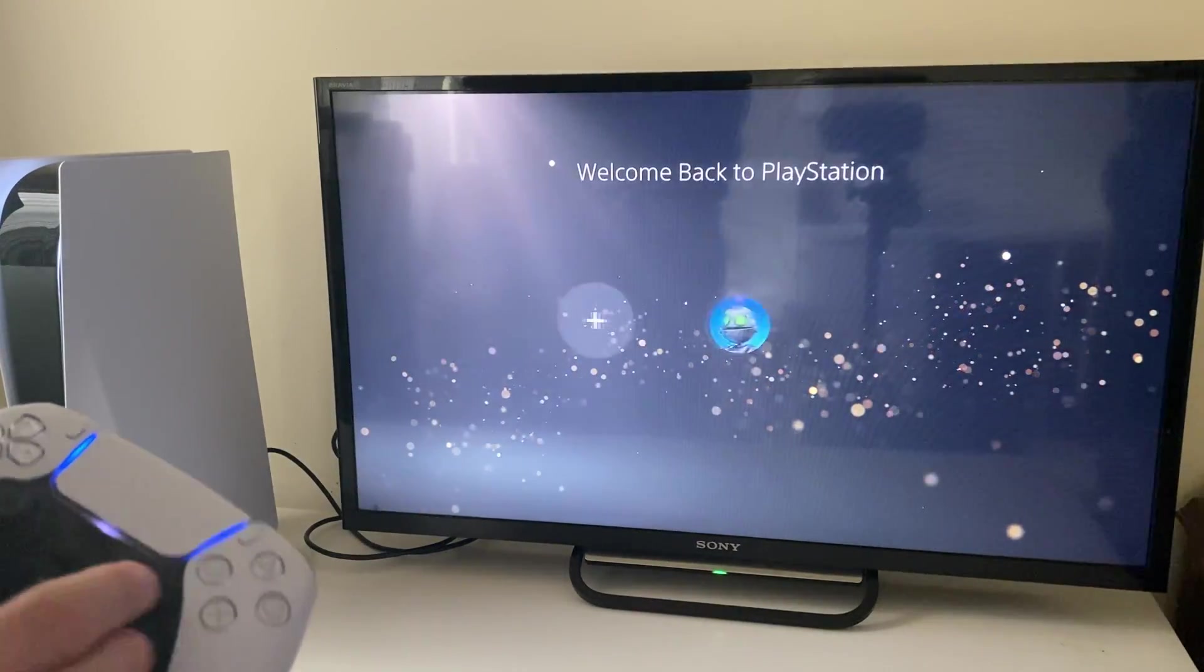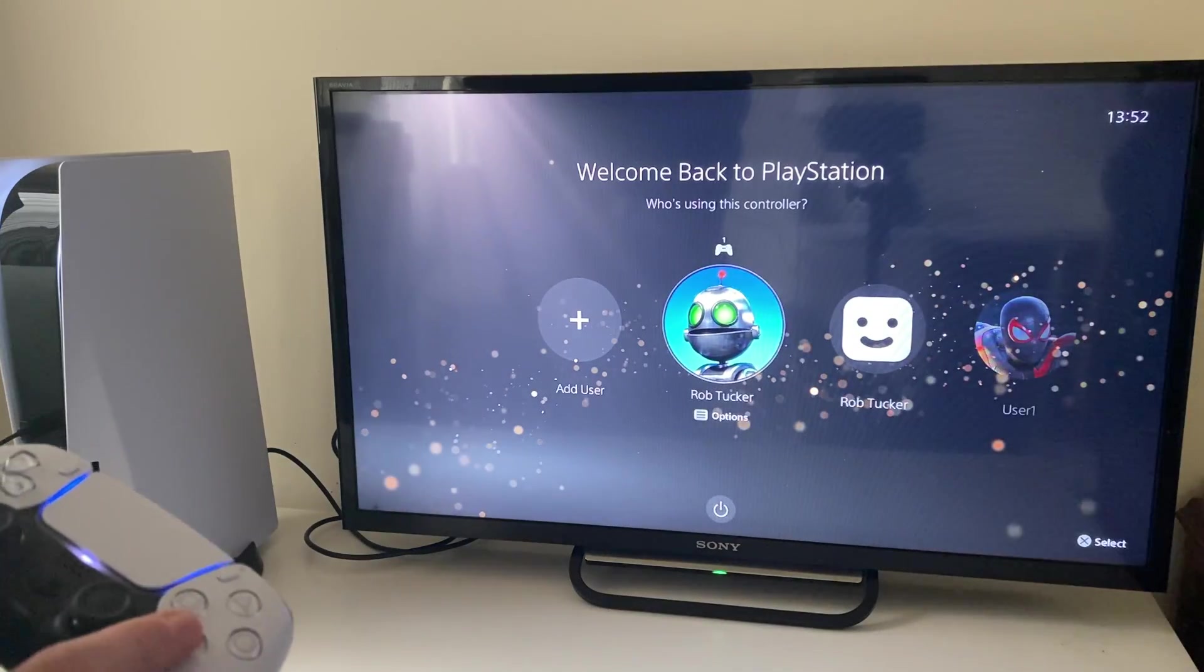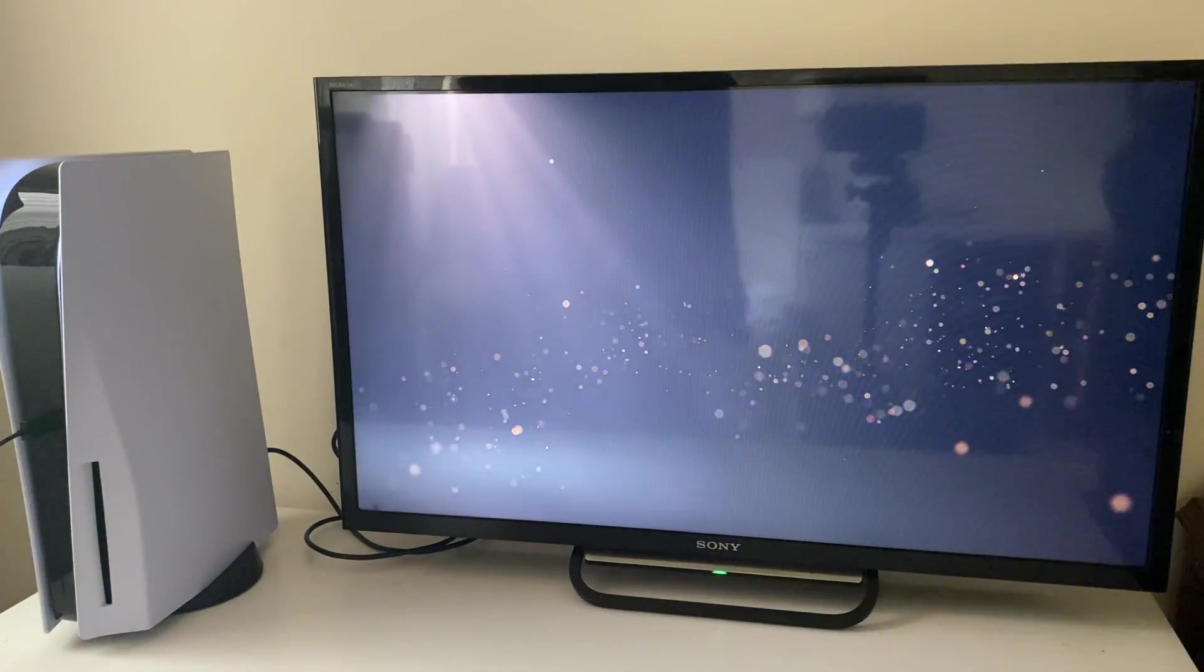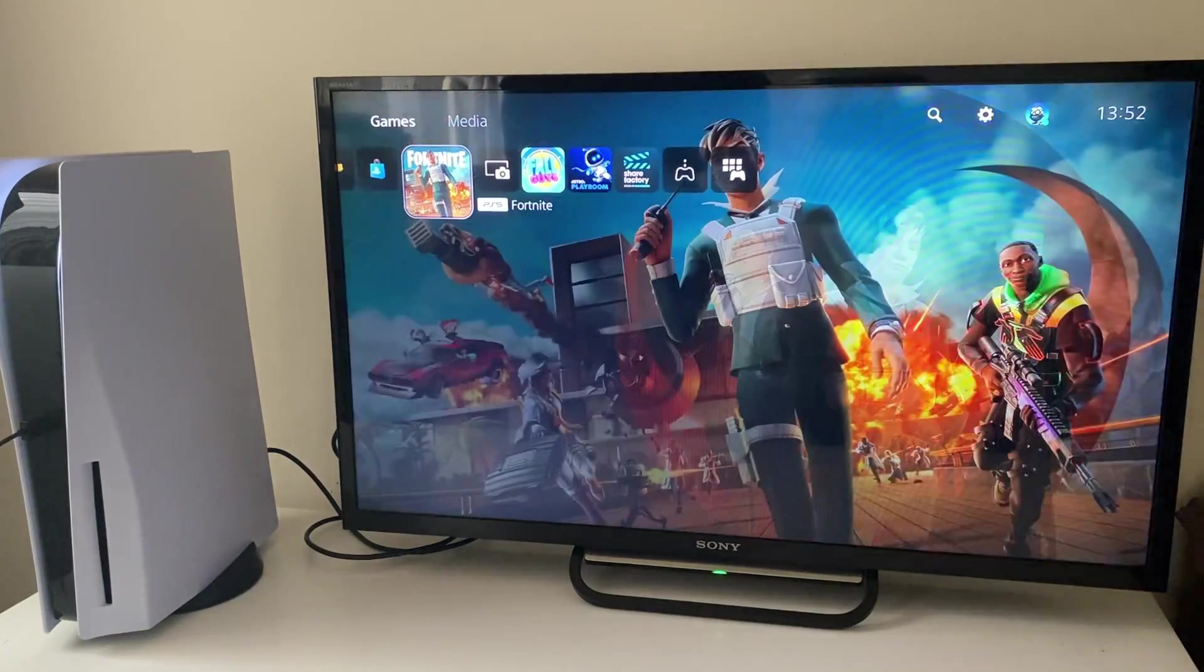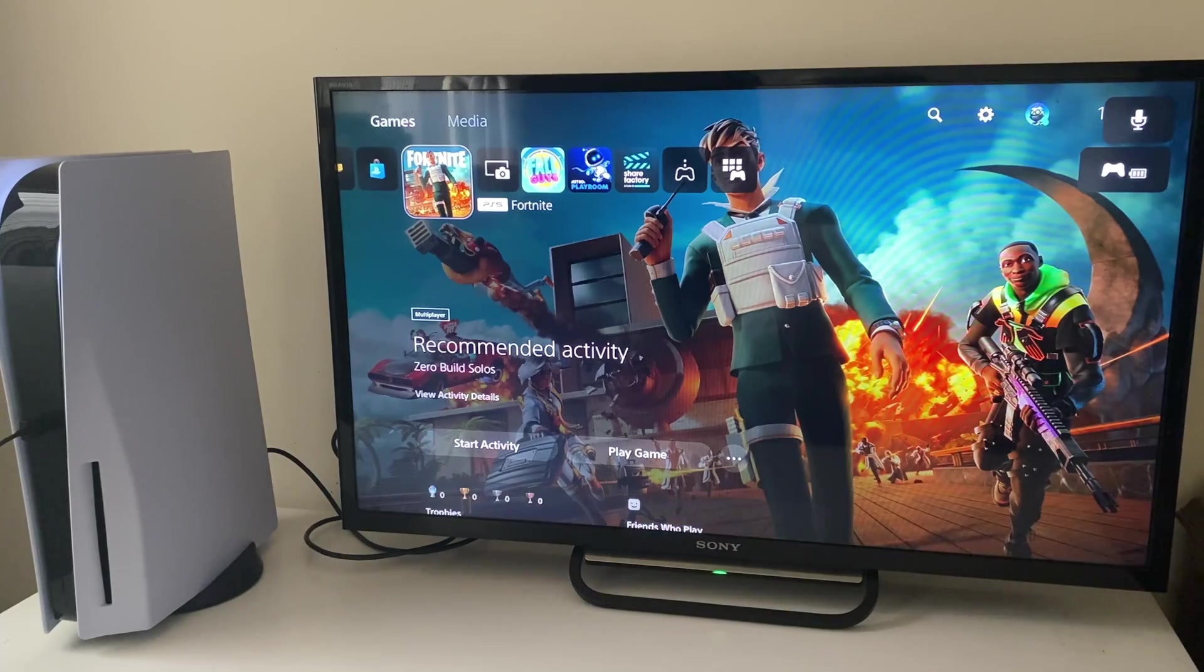If it still doesn't work, then what we want to do is enter safe mode on our PS5. I'll show you how to do that now.